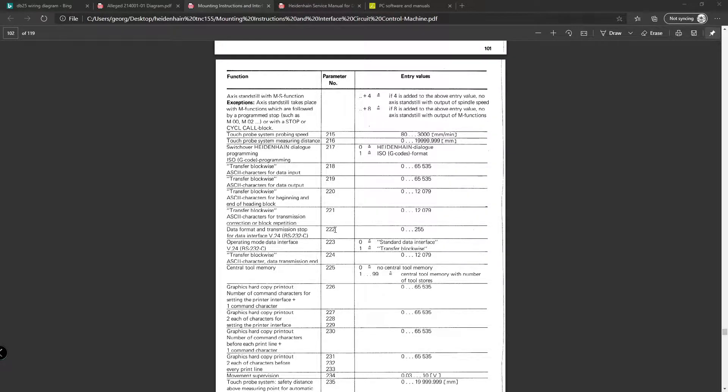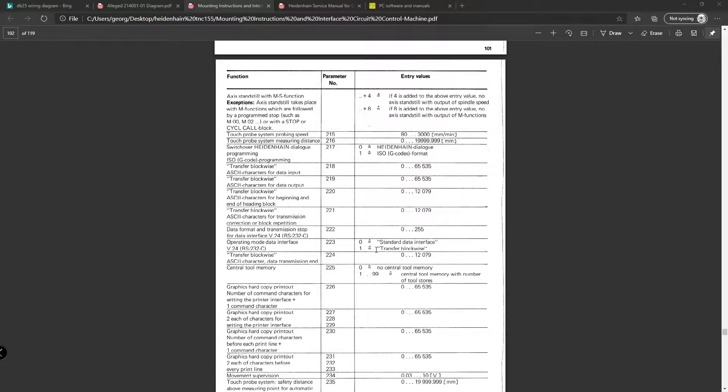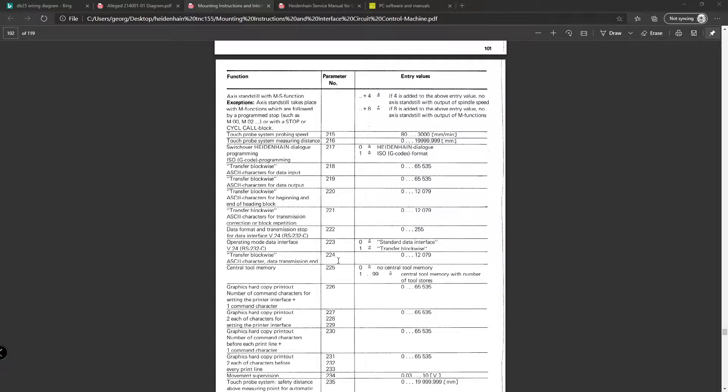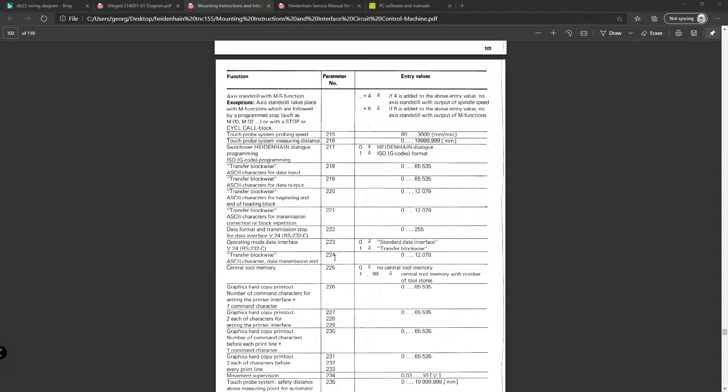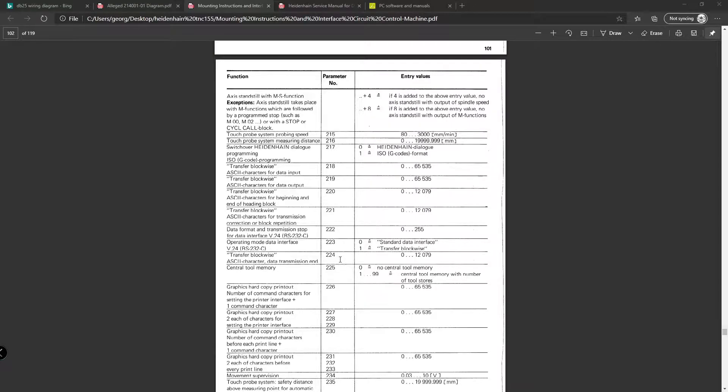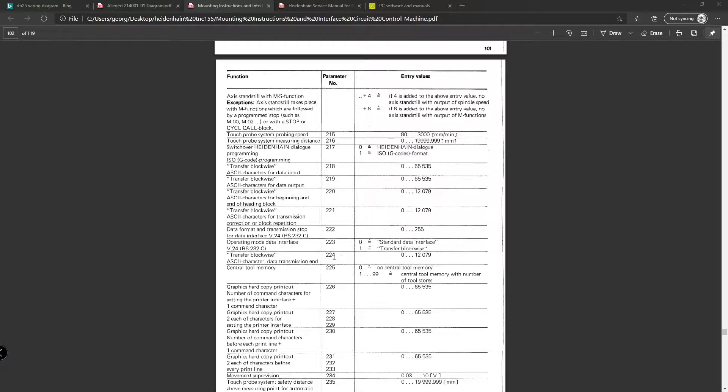The next machine parameter 223 operating mode will be set to 1 for transfer blockwise. Then there's machine parameter 224, which my machine is just set to the base recommended value, that's described earlier on in this manual. I will post links to the parameters that I have for my machine, as well as these manuals, just as a reference.